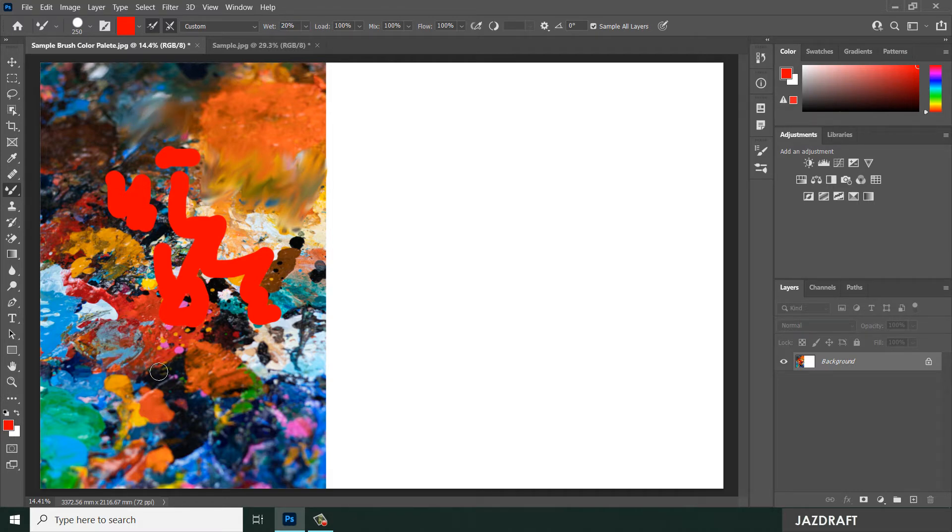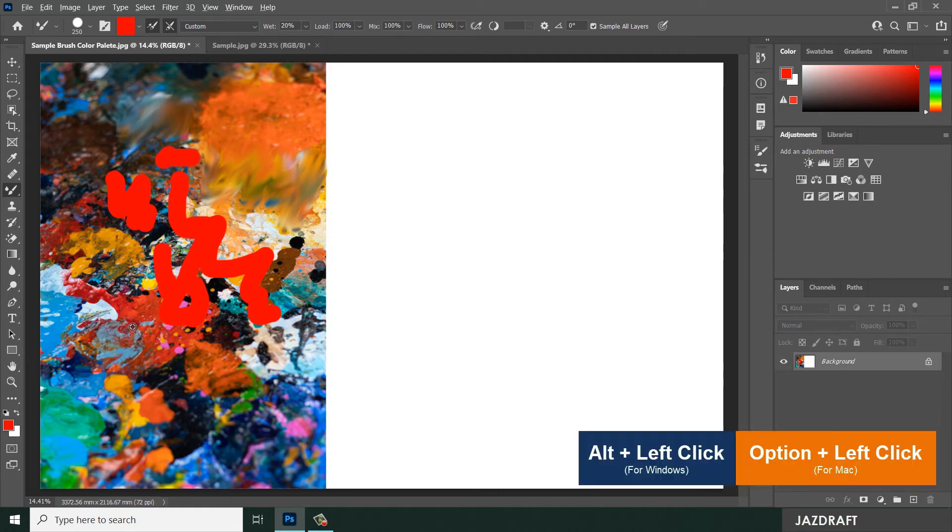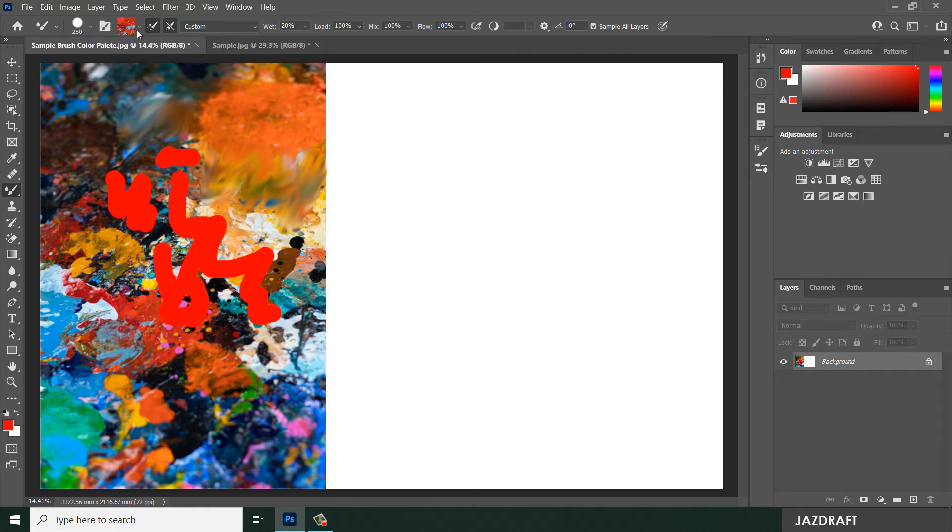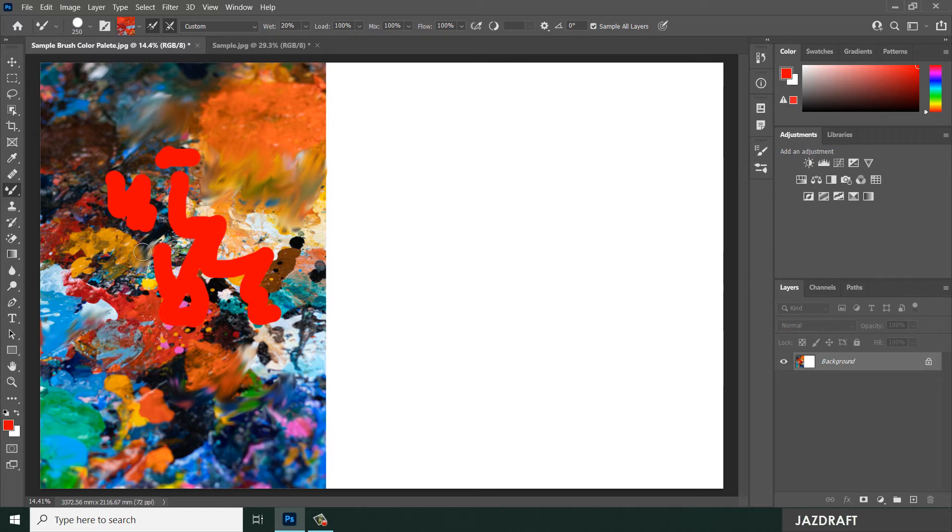You can take a sample of this color by pressing Alt and take a sample from this, and it will take a mixture color of that. You can paint around or you can mix this color.